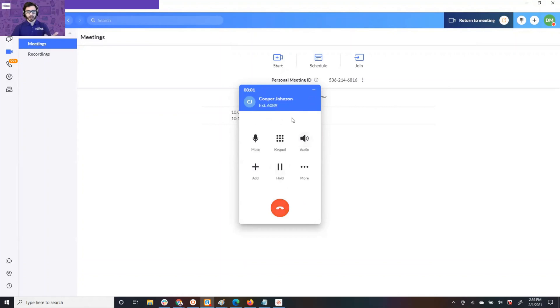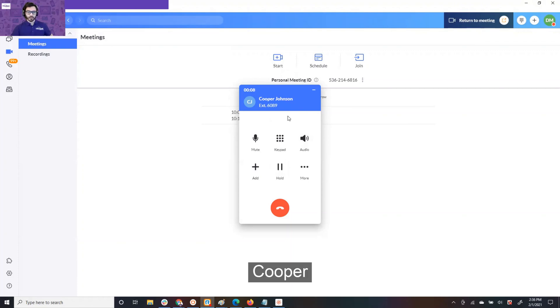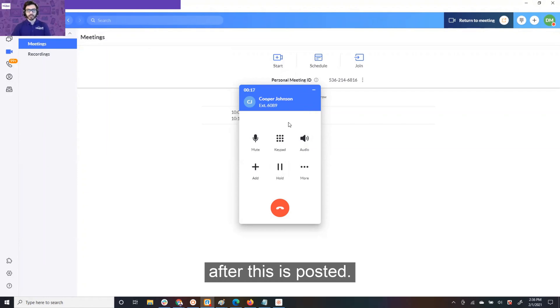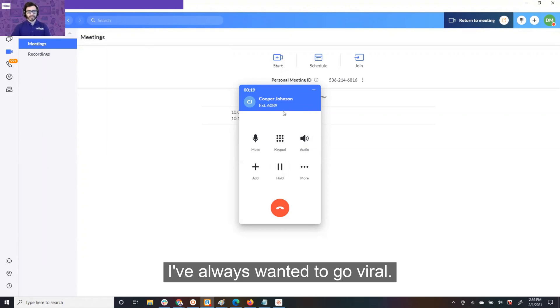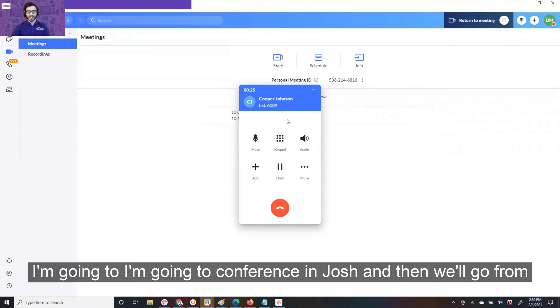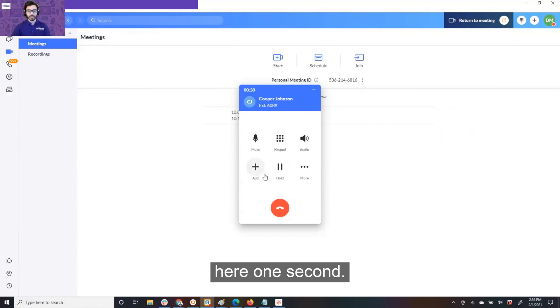Right now, I'm just going to auto-call him. Hello, Cooper. Hello, sir. Hello. You are on our YouTube video. You are going to go viral today after this is posted. I've always wanted to go viral. This is great. The start of many more to come. All right. I'm going to conference in Josh, and then we'll go from here. One second.